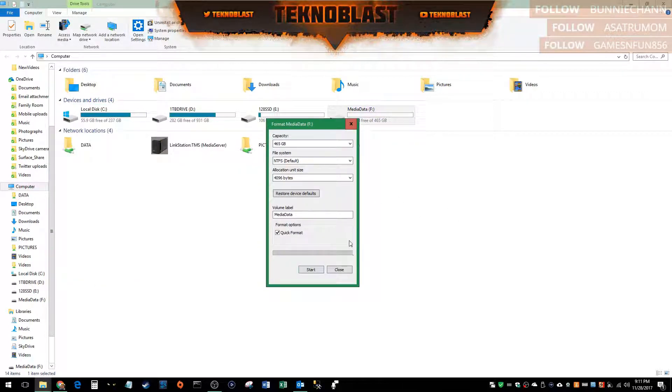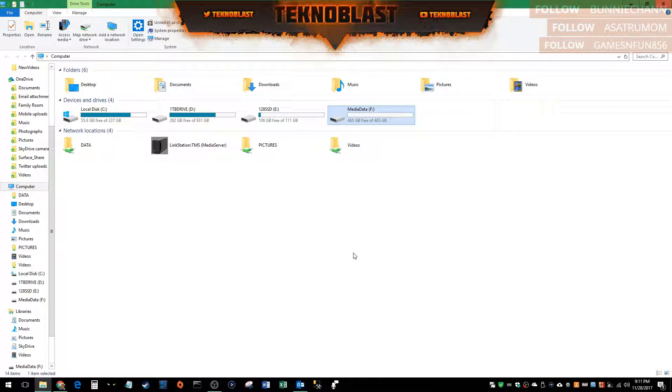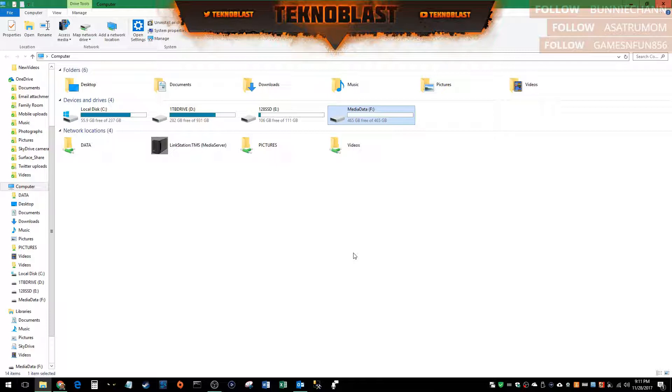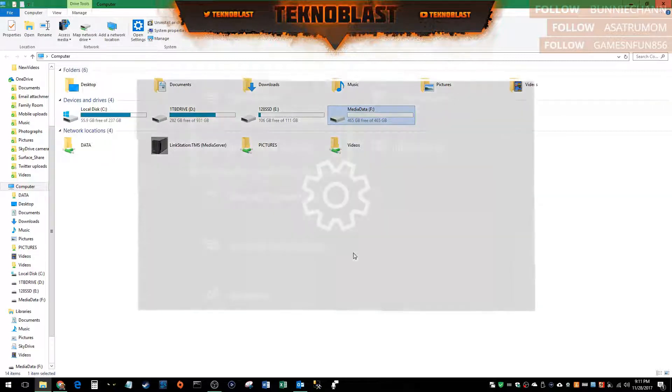After that's done, go ahead and unhook it from the PC, hook it up to any of the ports on the Xbox One, power up the Xbox and let's go over to that portion and I'll show you how to do it.